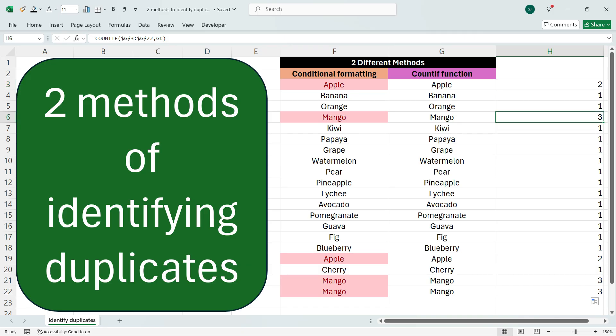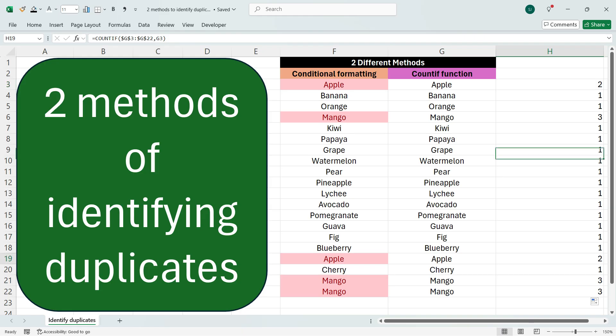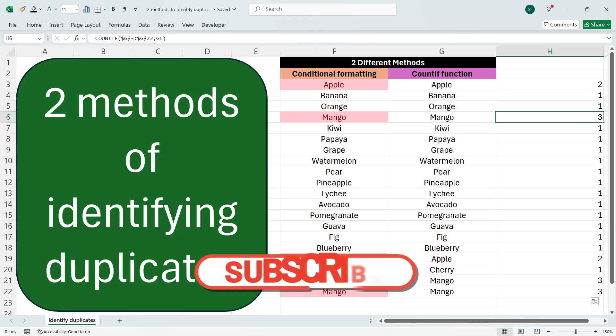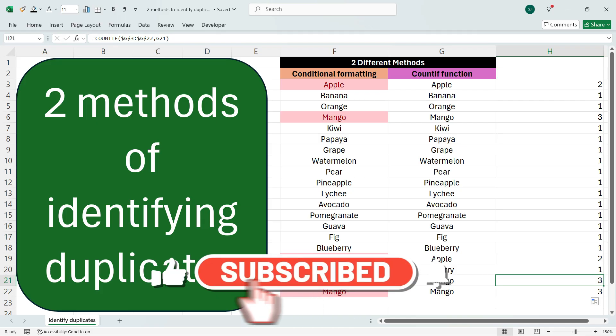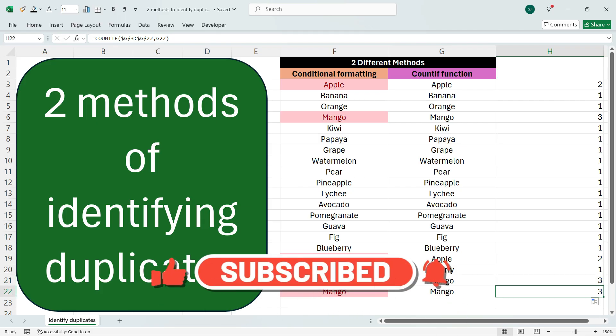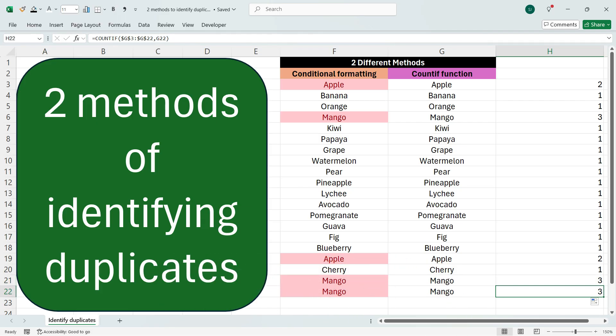wherever it is three, it means that the number or text is repeated three times. So now if you see here, Apple has two because Apple is repeated twice, and then we have Mango thrice because Mango is repeated three times. In this way, you can identify duplicates in a column by using two methods.